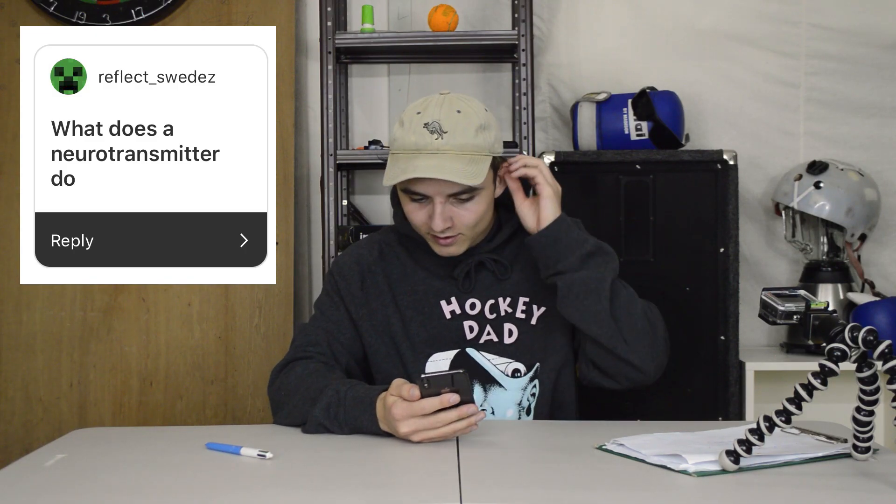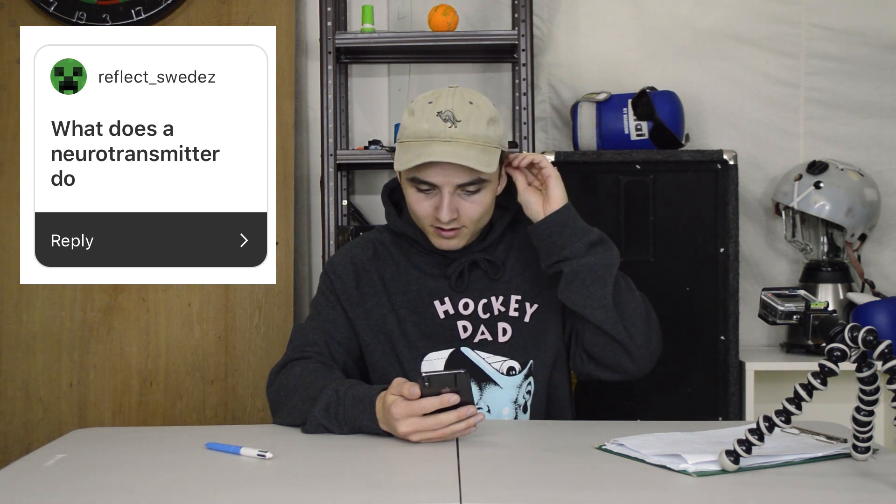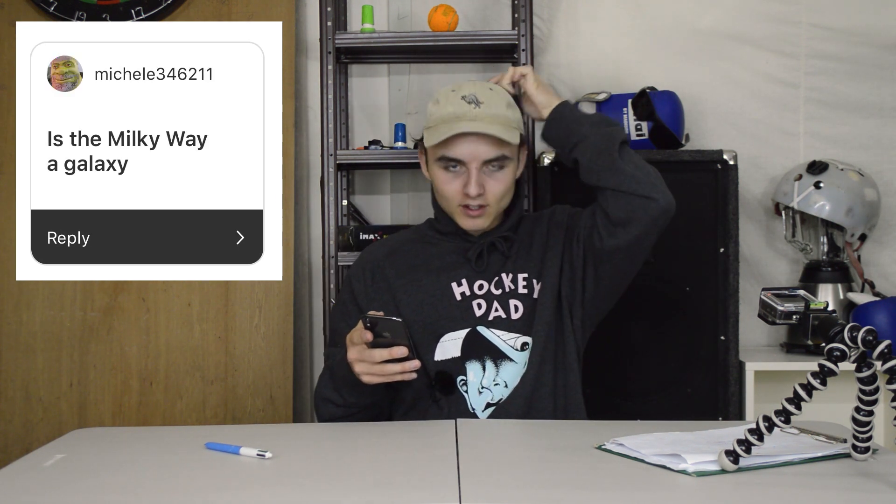What does the neurotransmitter do? Transmit neuros. It's quite self-explanatory actually. Is the Milky Way a galaxy? Those are obviously two very separate confectionary items — I don't even think they're made by the same brand. So no.